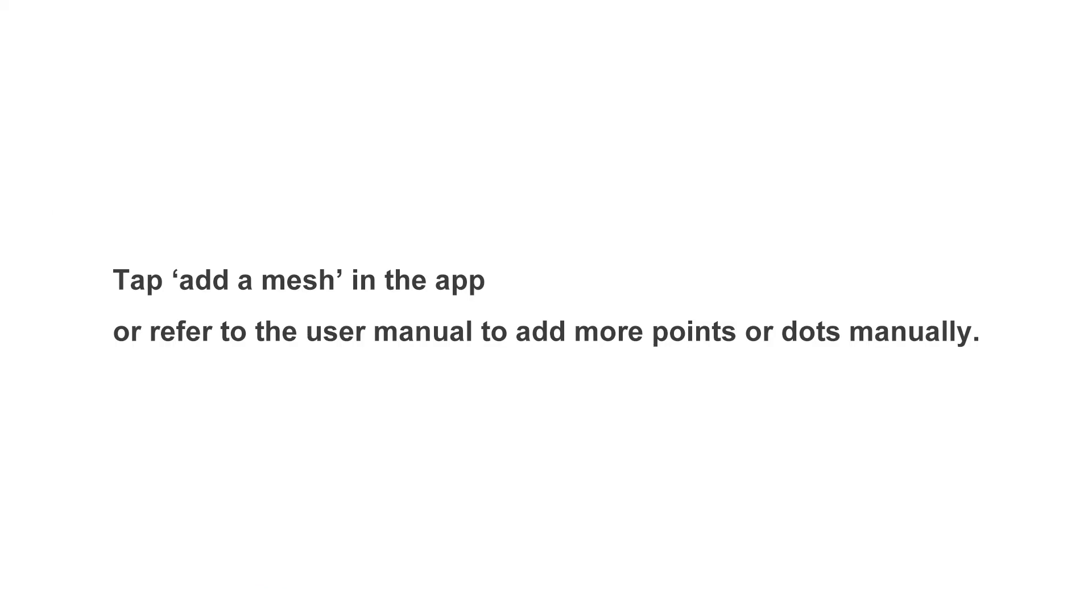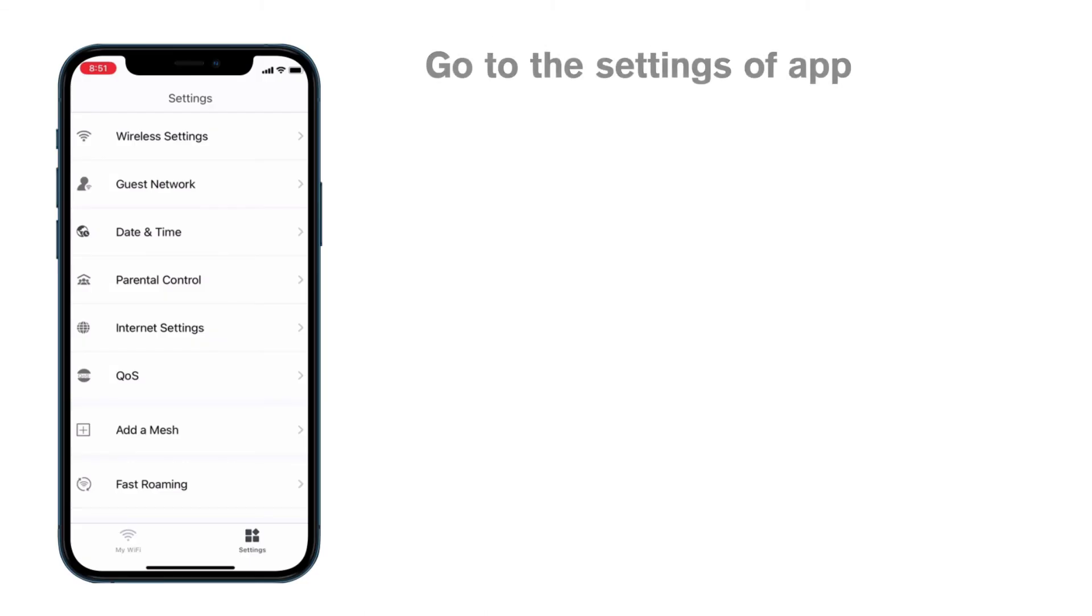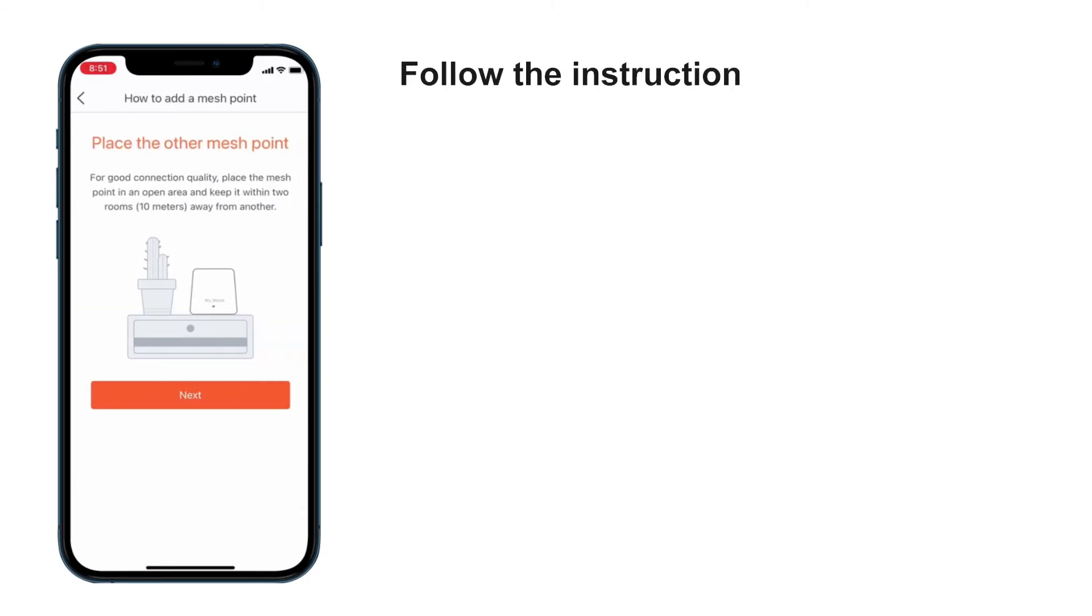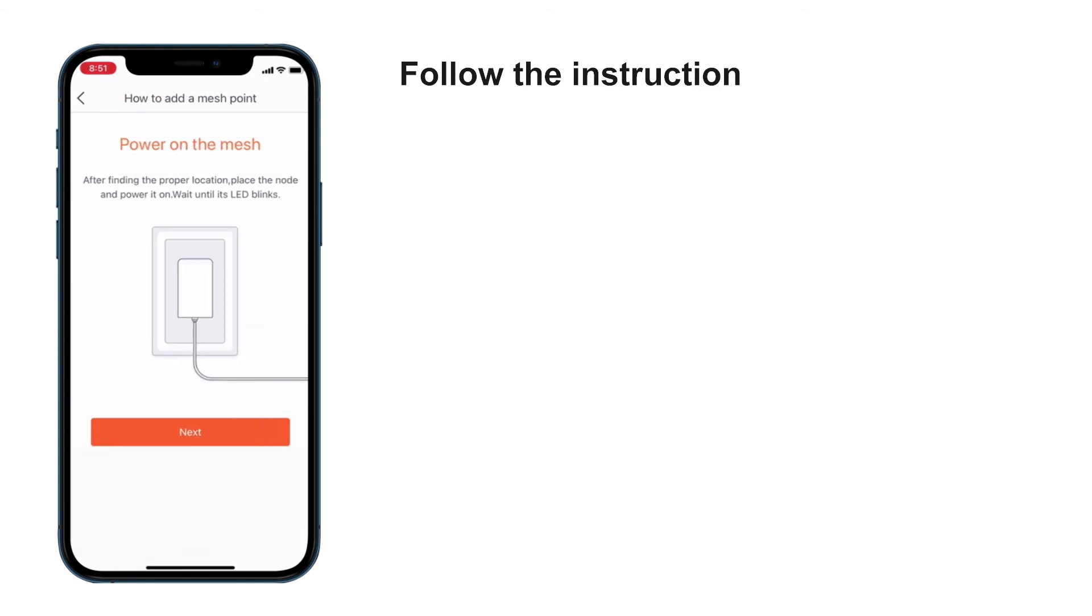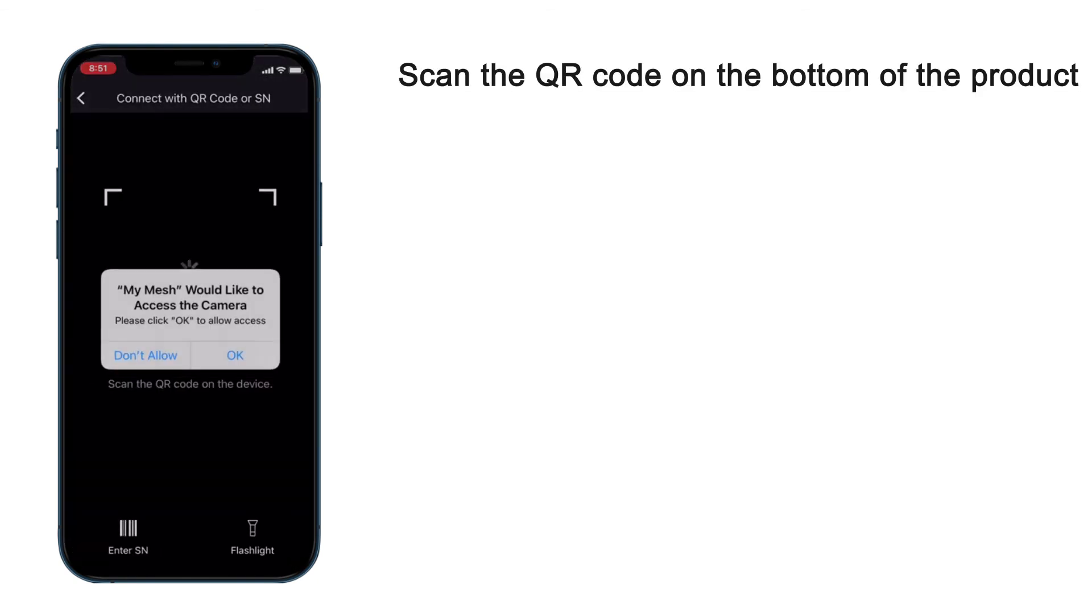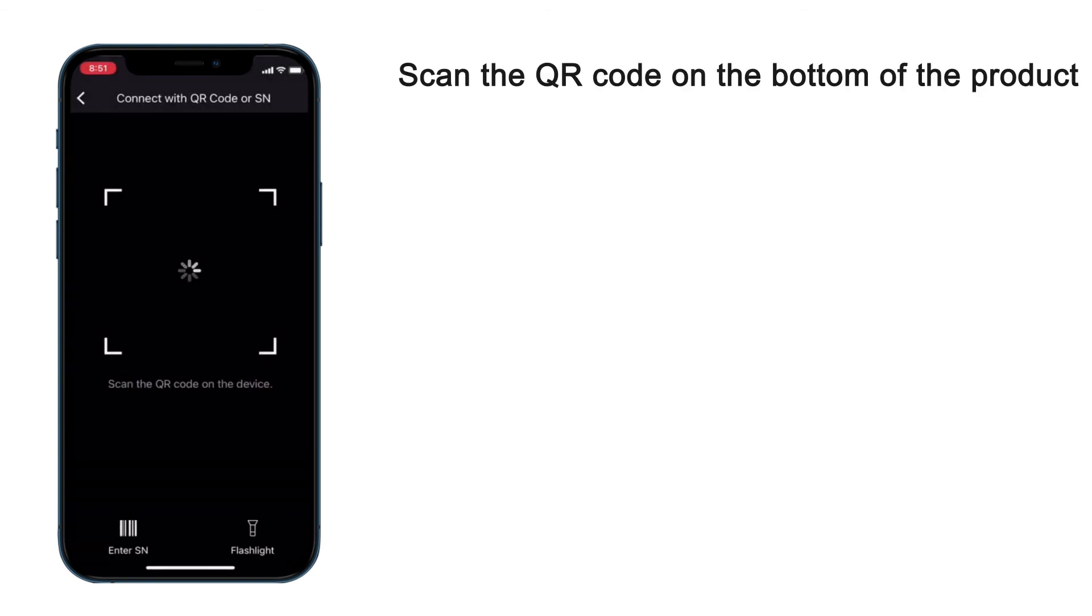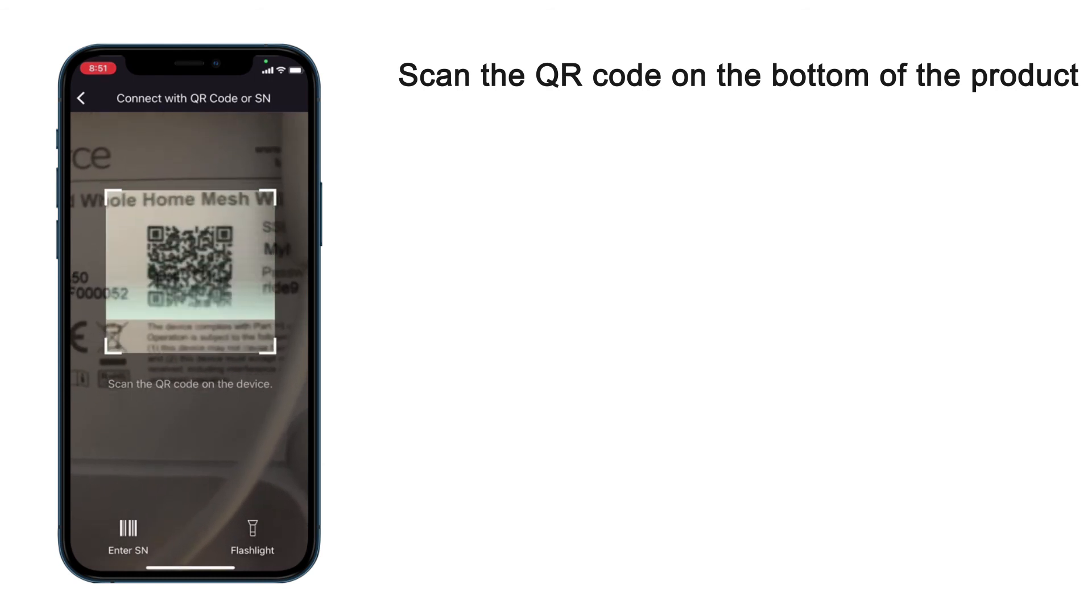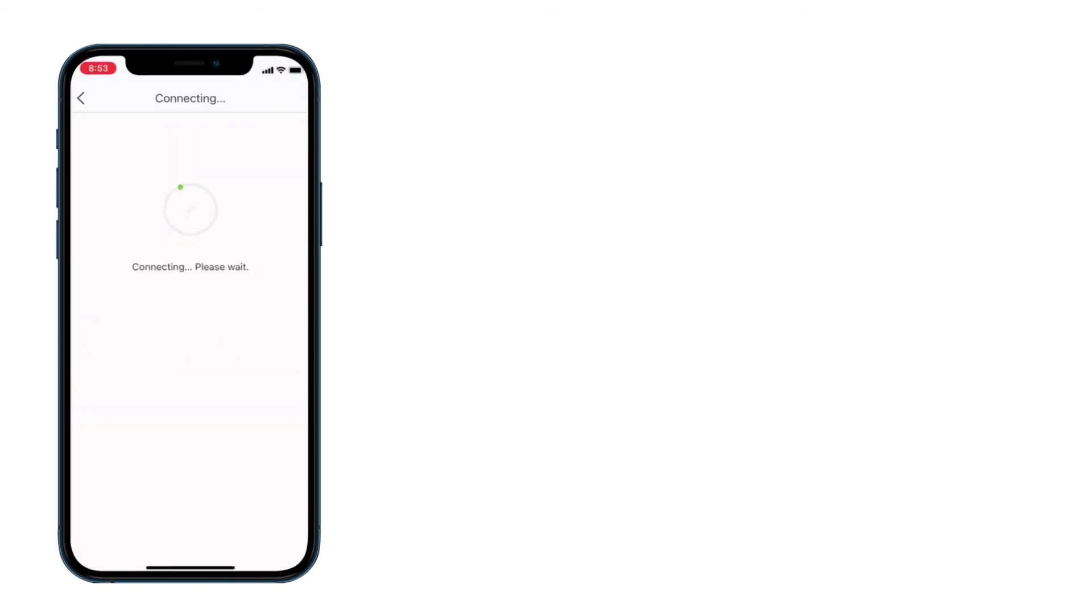If your additional MeshPoints do not join the main point automatically, please add them manually. Go to the Settings of App, tap Add a Mesh, and follow the instructions to place your additional point. Scan the QR code on the bottom of the product. Wait a few seconds, and then you can see all the points appear in the app.